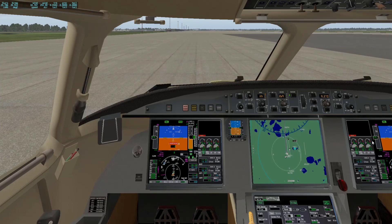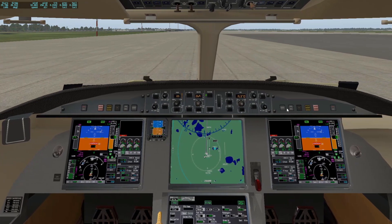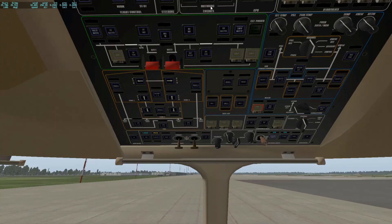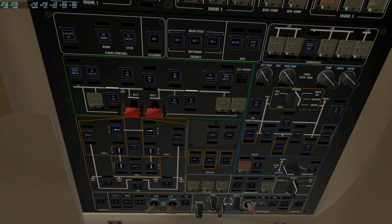Up here we have our landing lights and our taxi lights — these are for the overhead panel. This is your cockpit panel lighting section. You can use this knob to turn the panel brightness up and down.